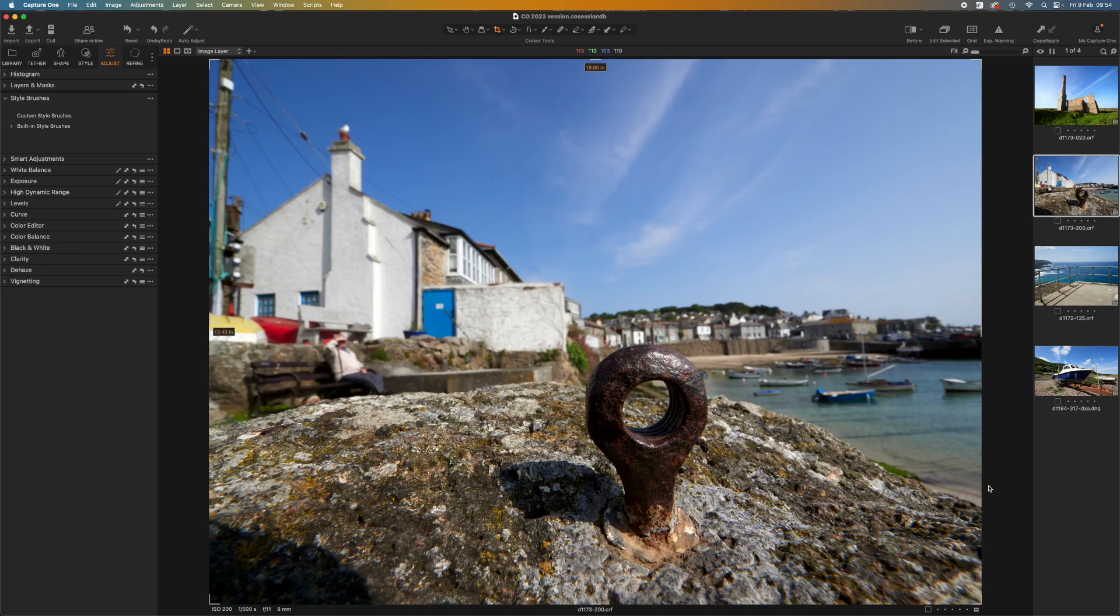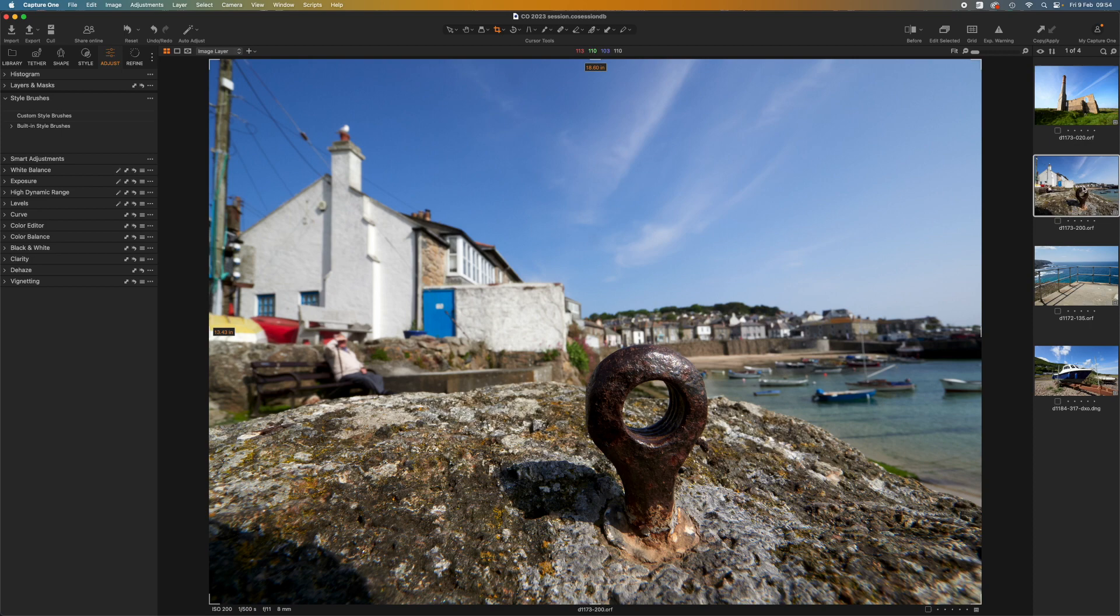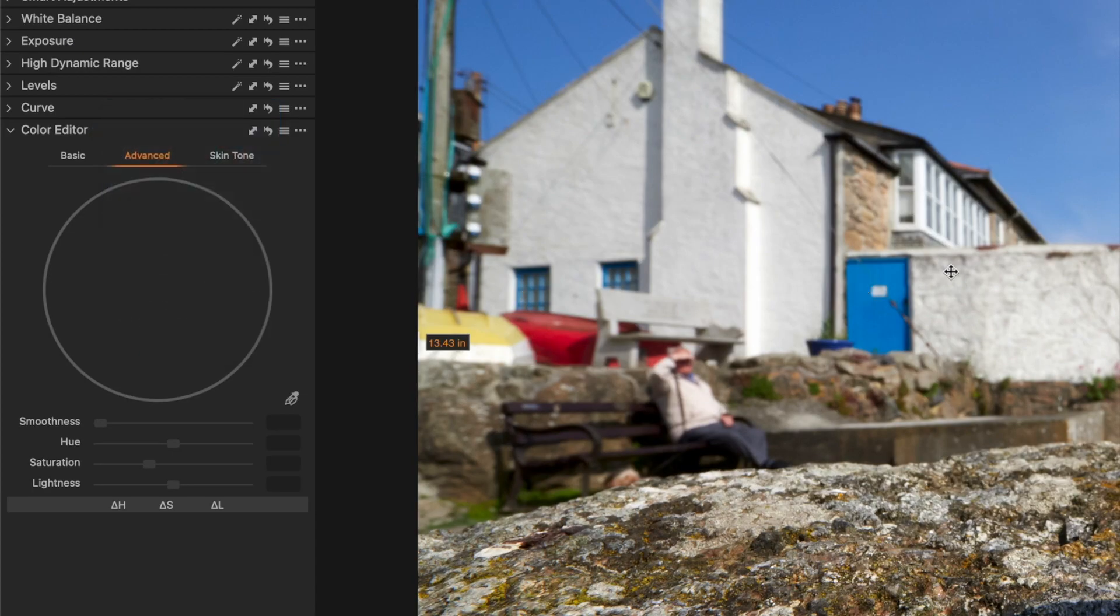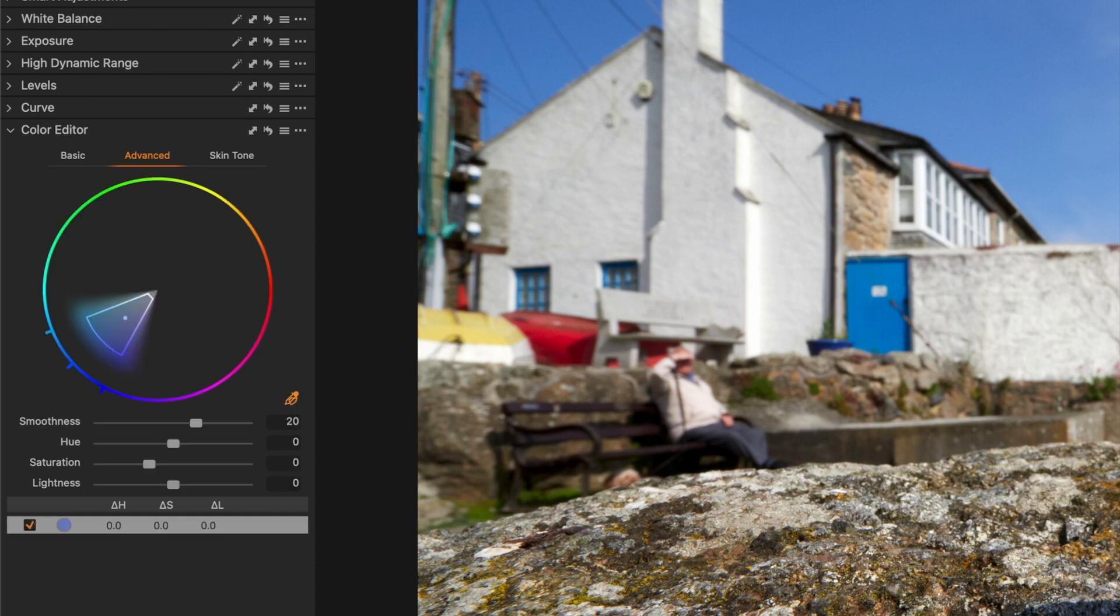I'm going to start with this seaside scene. I'll make an adjustment to darken the sky, reduce the saturation, and make it look more wintry. For this, I need to be in the Adjust panel. I'll open the Color Editor, switch to Advanced Mode, and click the Eyedropper to select the sky color.